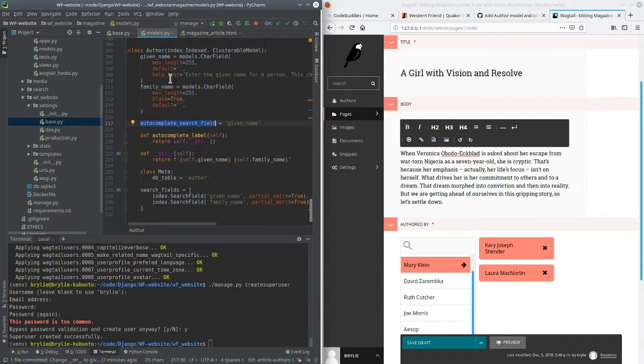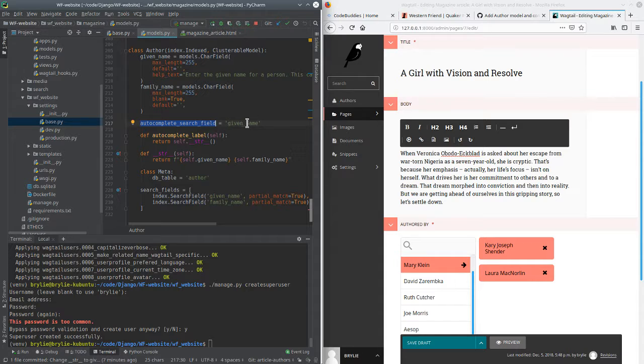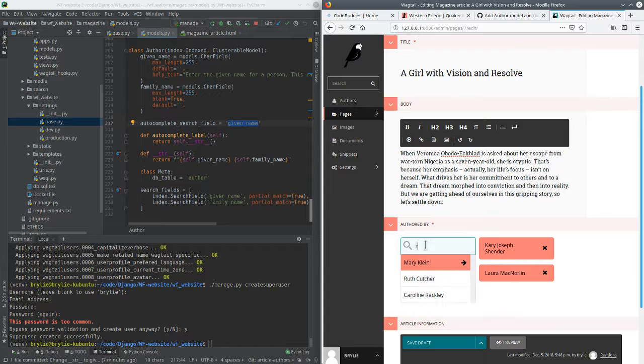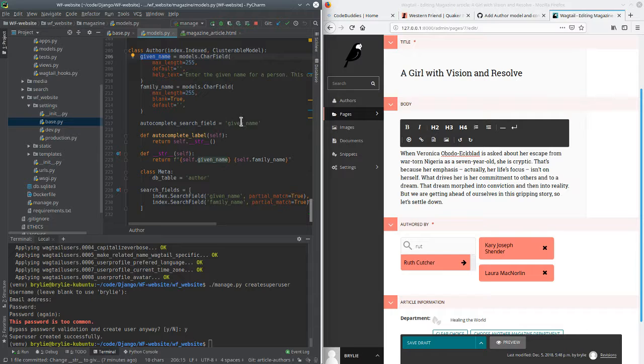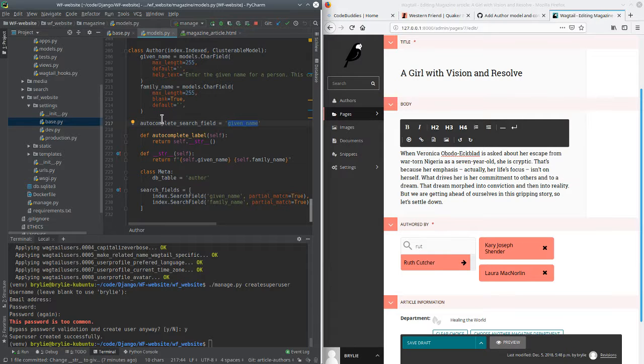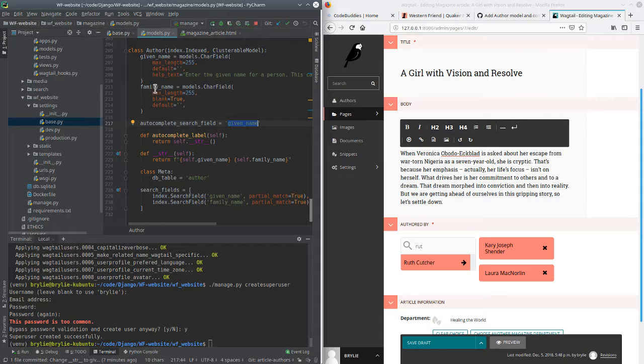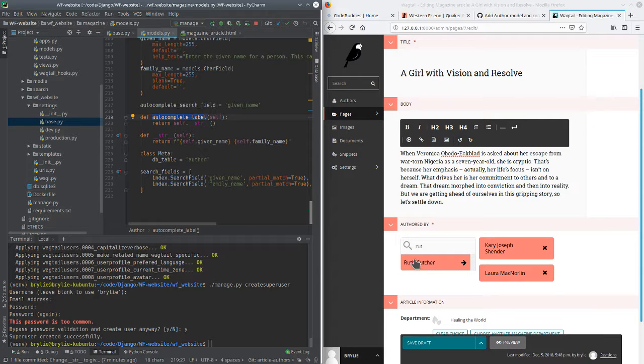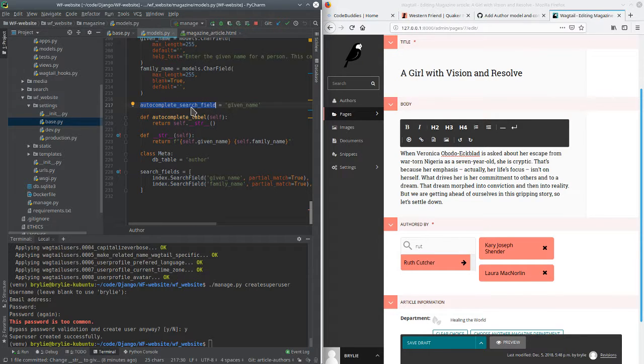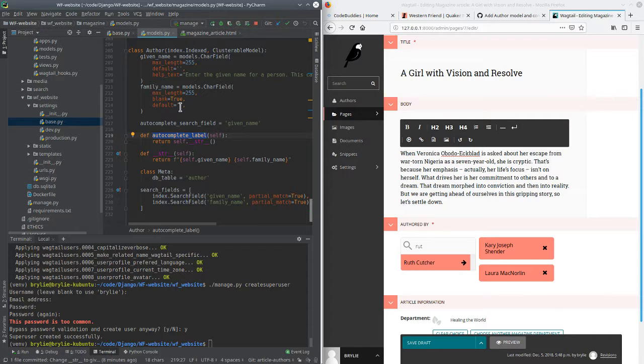since our model doesn't have, we're not inheriting from the Wagtail page class, and we don't have a title field, we have to tell it what to search here when I start typing somebody's name. So like Ruth, you know, we're searching, in this case, the given name field, and I'll fix that in a subsequent code session, so that we'll be able to search a sort of a search name field. We'll create a signal and generate the search name with the given name and family name later on. The other part is this autocomplete label is displayed here in the UI.